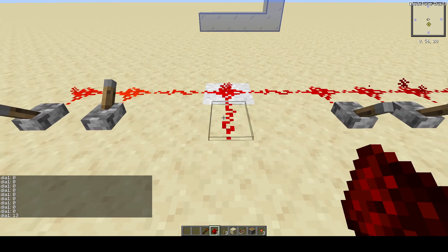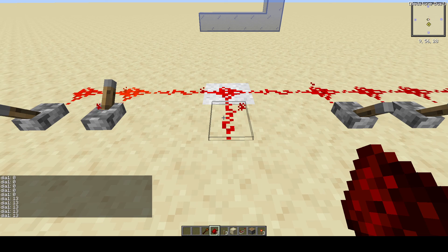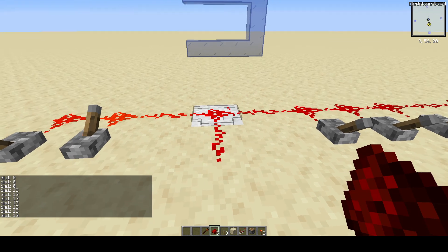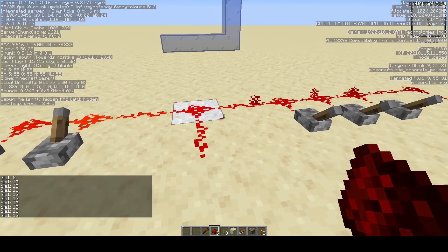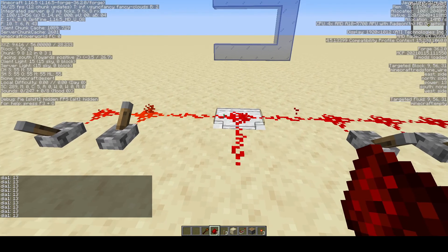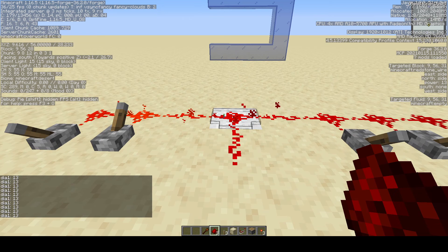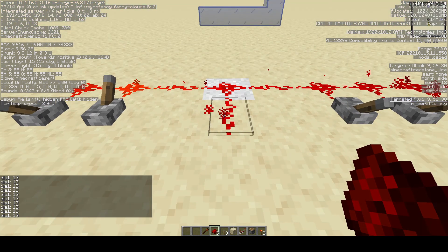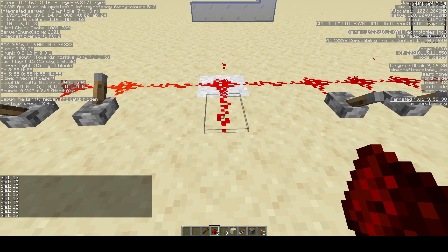However, if you have a Redstone wire there it reads 13, as you can see here — that's 13, although it's 12 inside of this block.